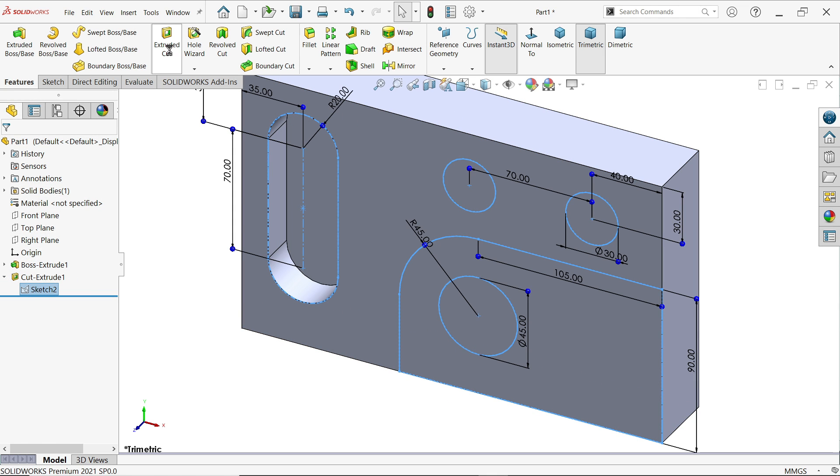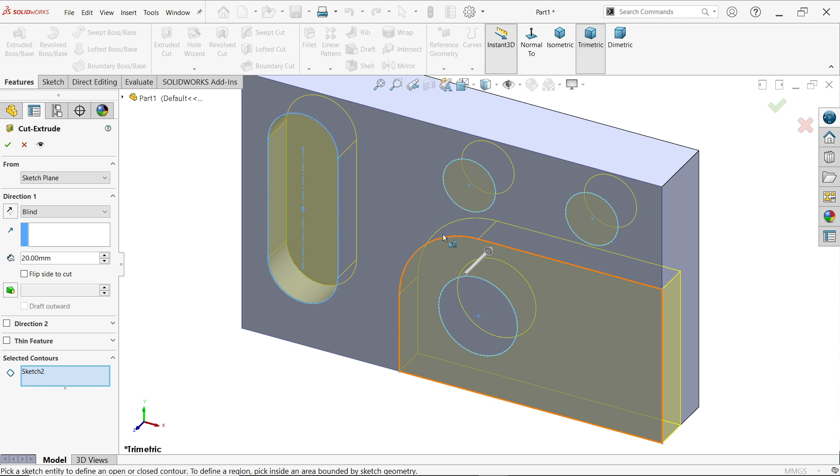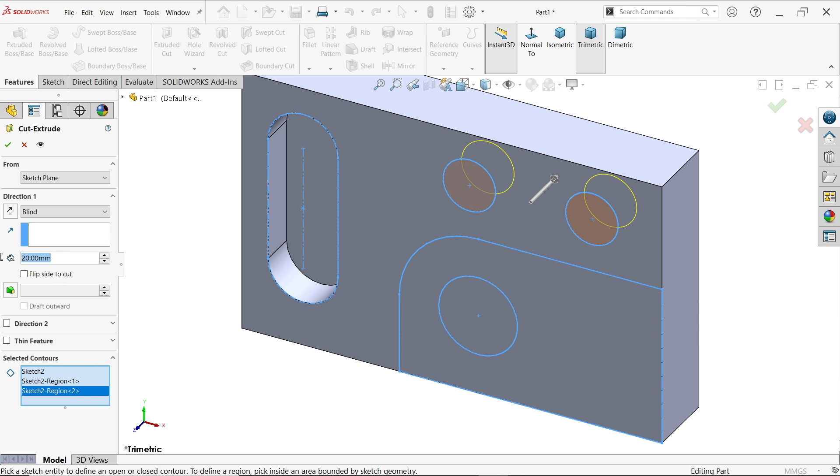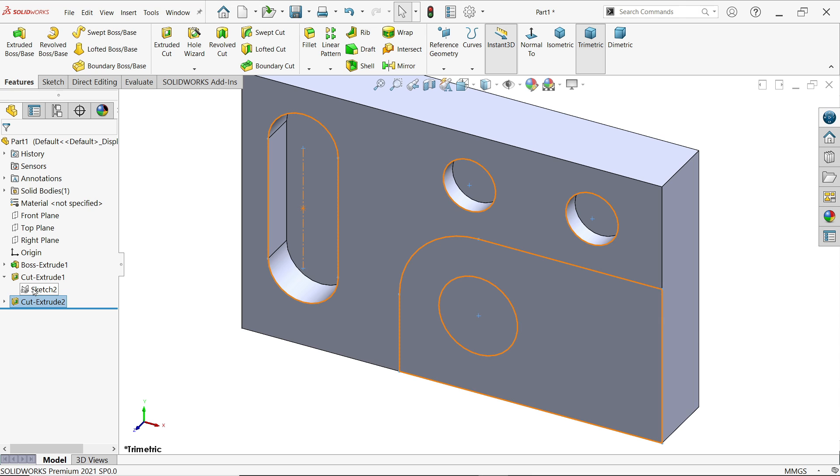Again select the sketch, extrude cut. Go to selected contour. This time I'm going to select these two circles and depth, let's say 10 millimeter. It will be more visible, that's why I keep 10 millimeter. Say okay.